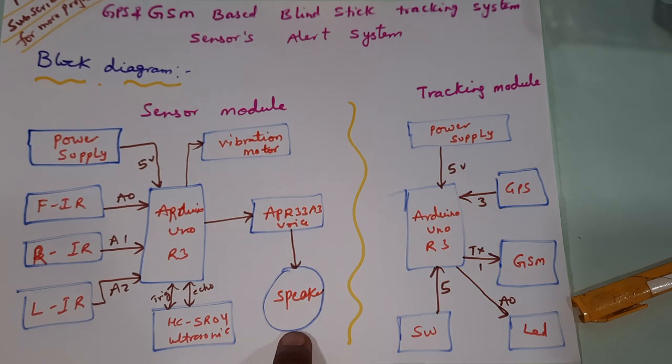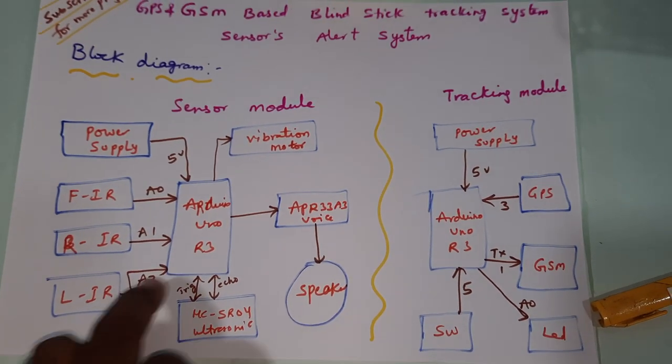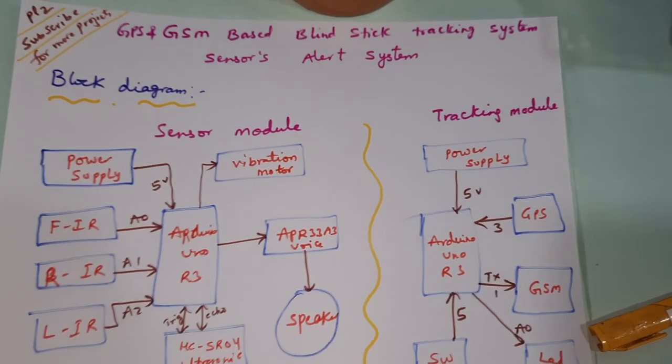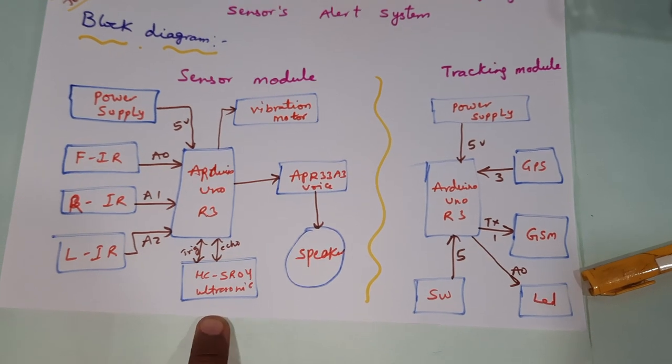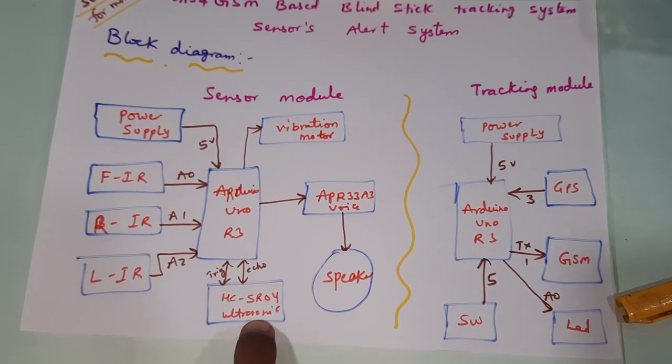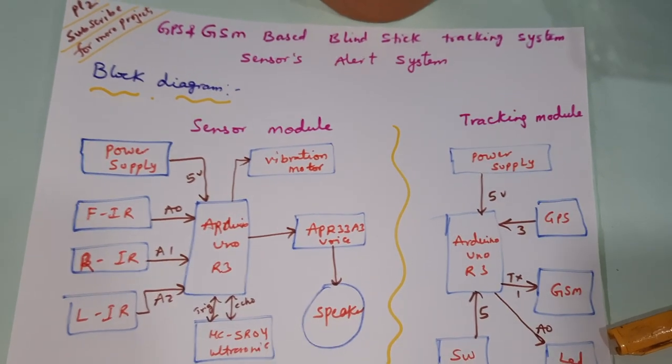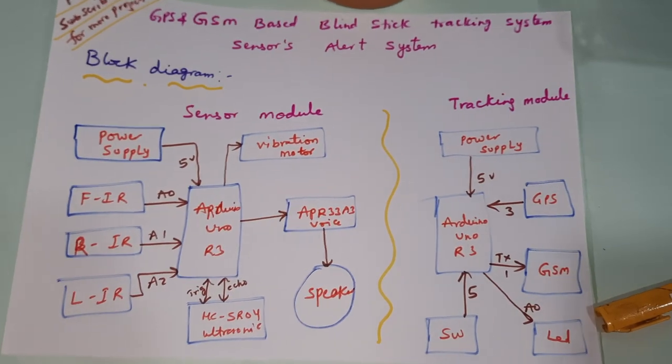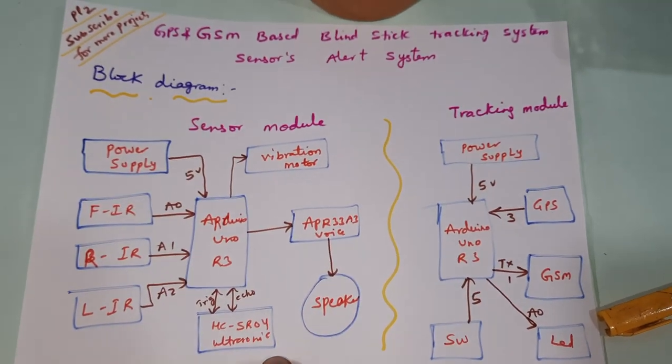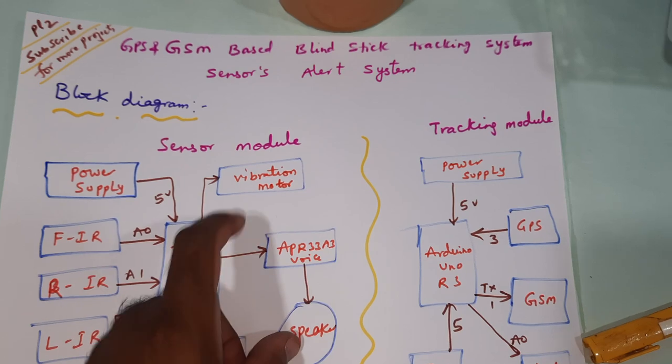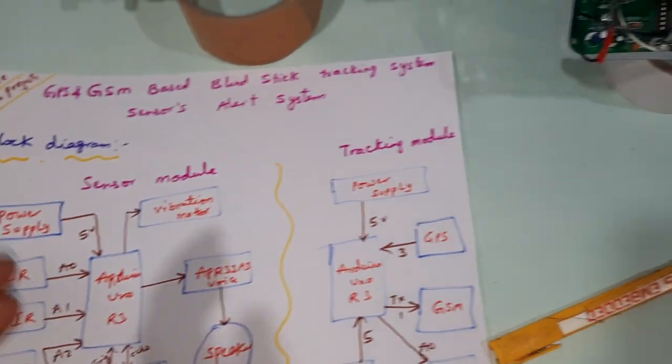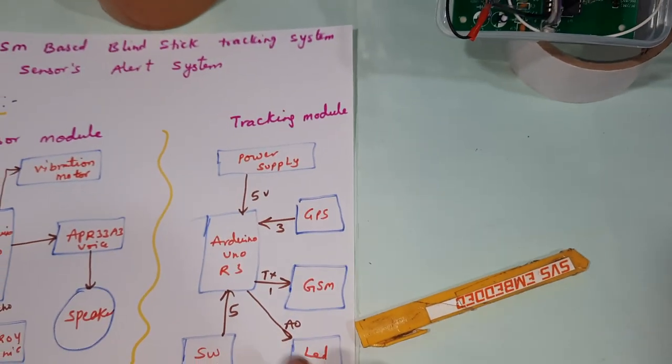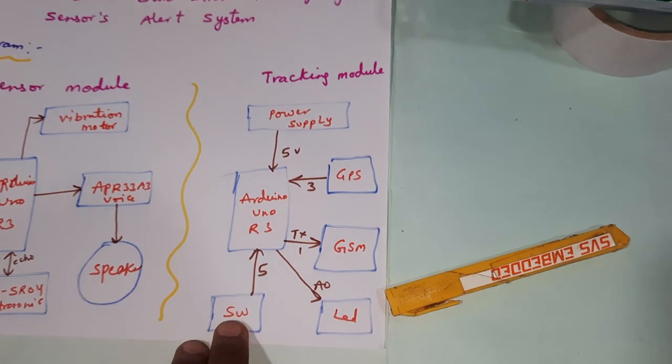For the ultrasonic distance measurement, it will detect obstacles at 60 centimeter and below. Then it will alert with speaker and vibration motor. Coming to the tracking part, whenever the blind person presses the switch button, GPS will track the latitude and longitude.